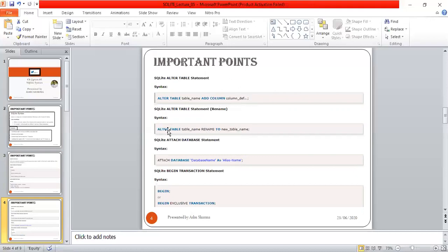This is the syntax for using the ALTER TABLE statement. Importantly, a new column cannot have a UNIQUE or PRIMARY KEY constraint. If the new column has a NOT NULL constraint, you must specify a default value for the column other than a null value. So you must specify a non-null default value. This is important when using the ALTER TABLE statement.